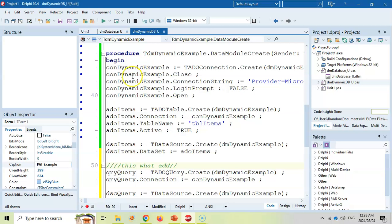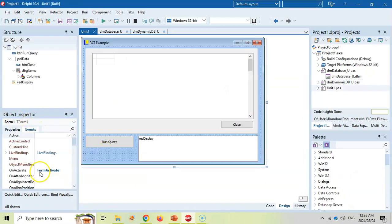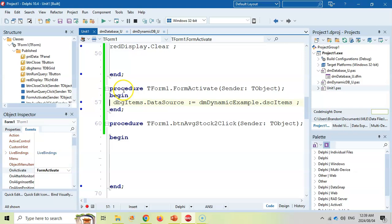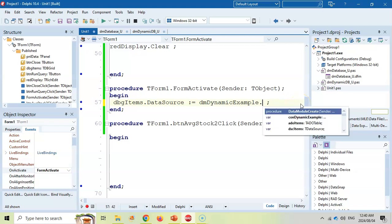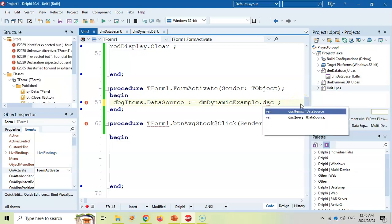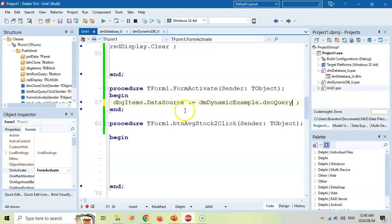If you are using the dynamic option, then I would come here to the form, come here to on activate event. And as you can see, the DB grid is currently connected dynamically to the data source that's connected to the table. I'm going to change that so that it's connected to the data source that's connected to the query. So the code I now do will apply to either one of the scenarios.